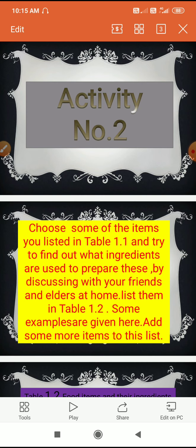Now, what is meant by ingredients? Ingredients means the materials which we use for cooking food items. So to cook rice, we need only two ingredients.